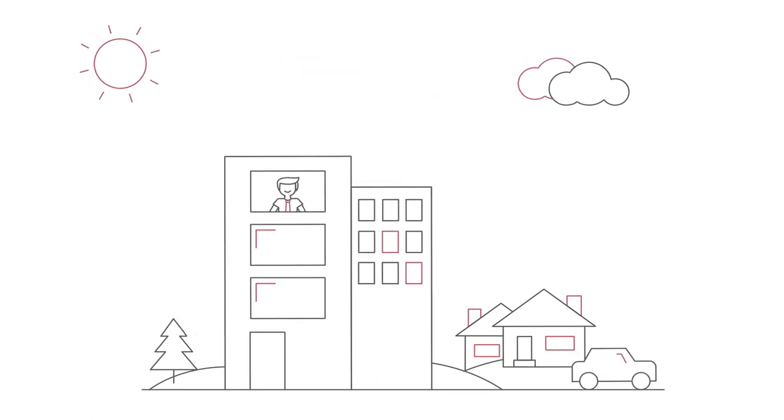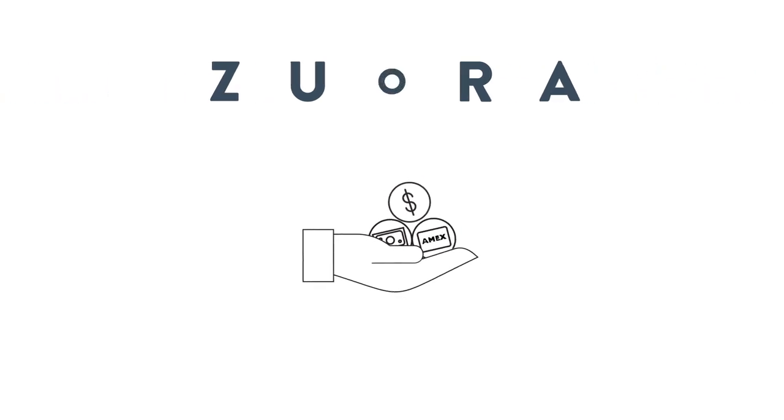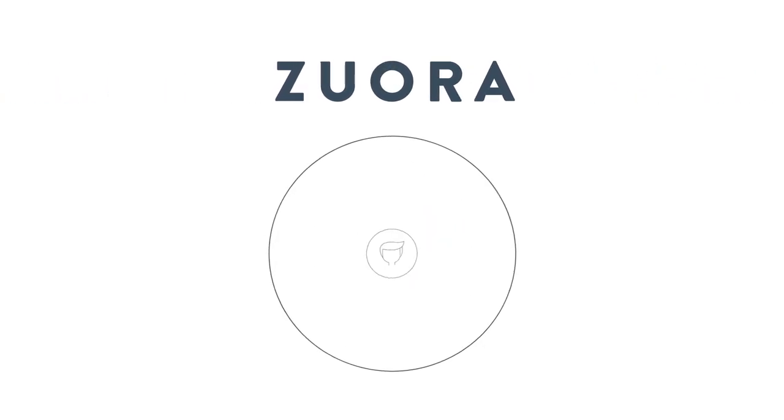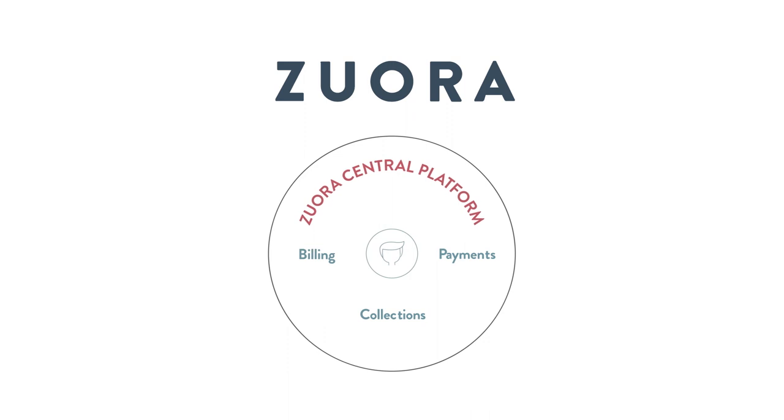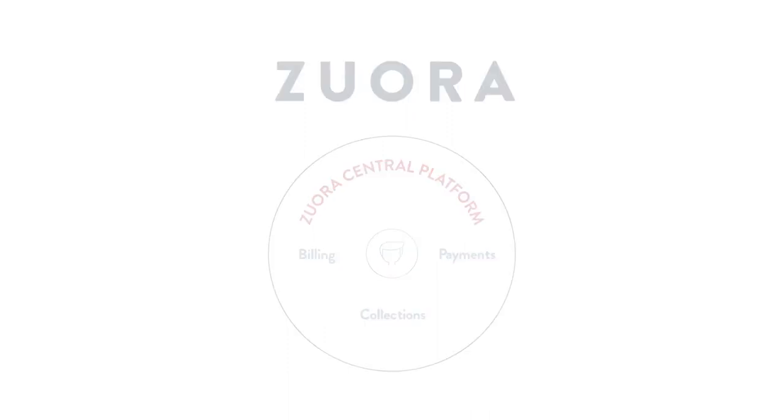collections. Now with Zora, you can manage billing, payments, and collections all on one central platform. Visit Zora.com to find out more.